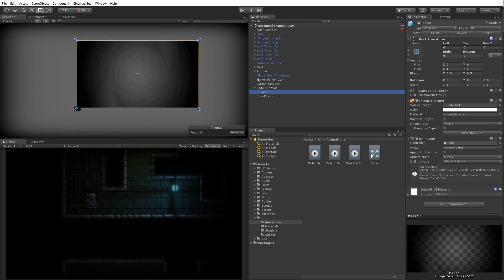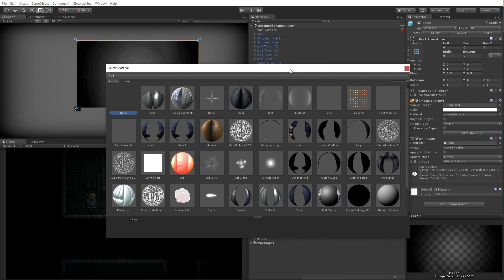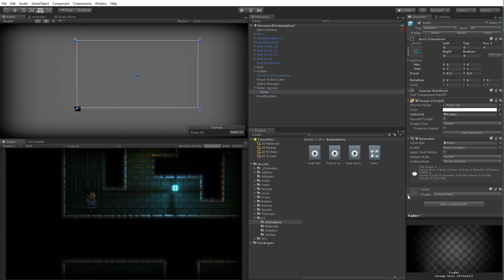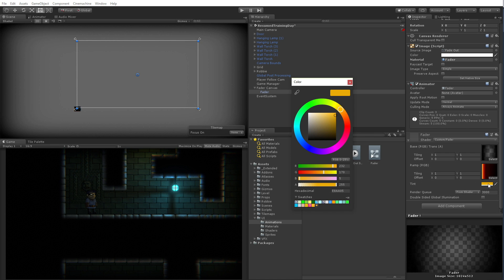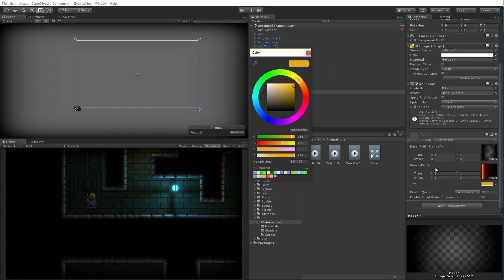So what I'm going to do is I'm going to go to my fader here and take a look at this material slot. This image is just using our default UI material, but I'm actually going to use a custom material. I'm going to click on this little circle selector, and the material I'm going to look for is going to be my fader material right here. When I select that, my fader completely disappears, which is maybe a little odd.